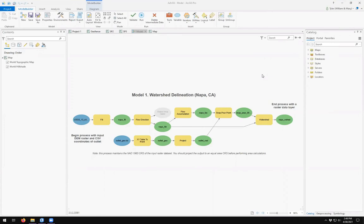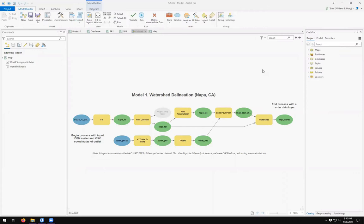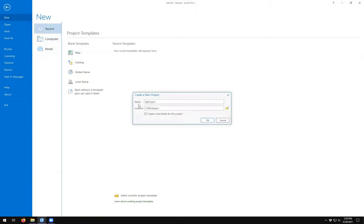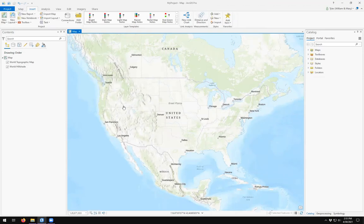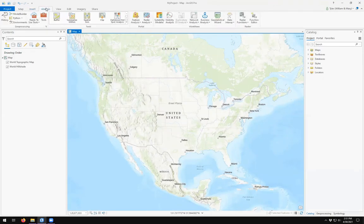In this video, we're going to be looking at how to use Model Builder to set up the workflow we've been putting together for our watershed delineation project. Model Builder is built into ArcGIS Pro software, and you can find it in new projects by coming up to the Analysis tab of the ribbon and finding Model Builder under Geoprocessing.